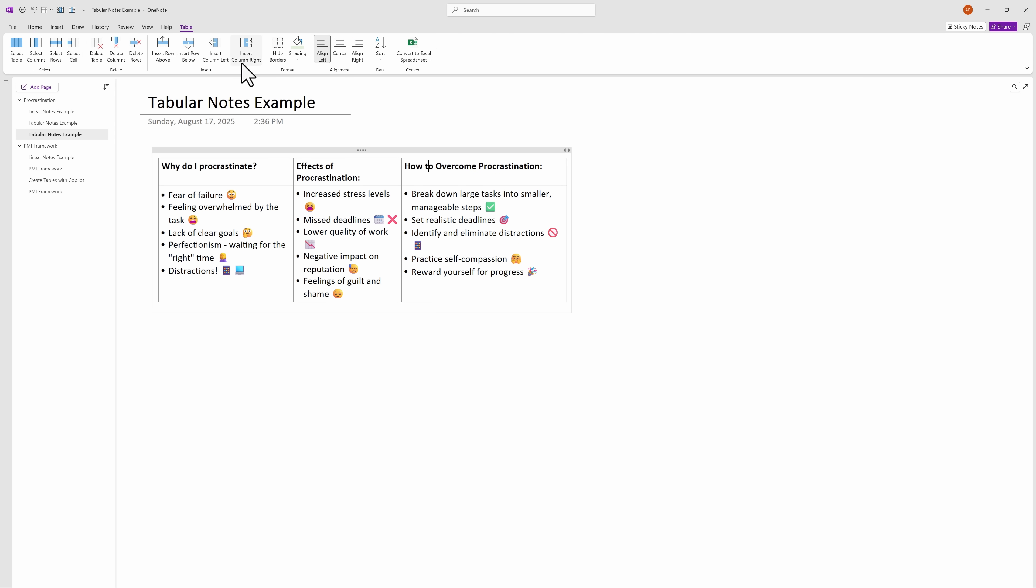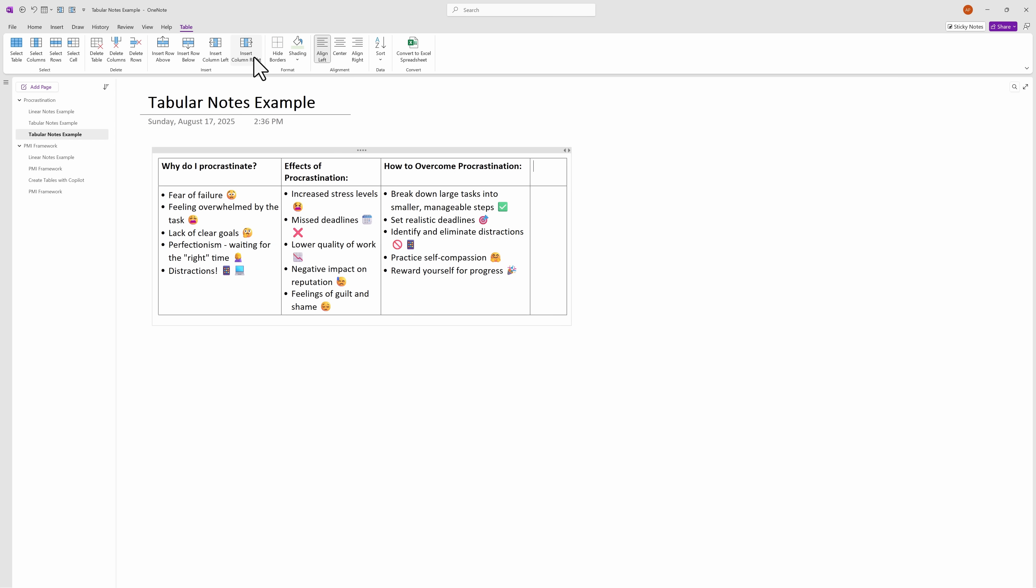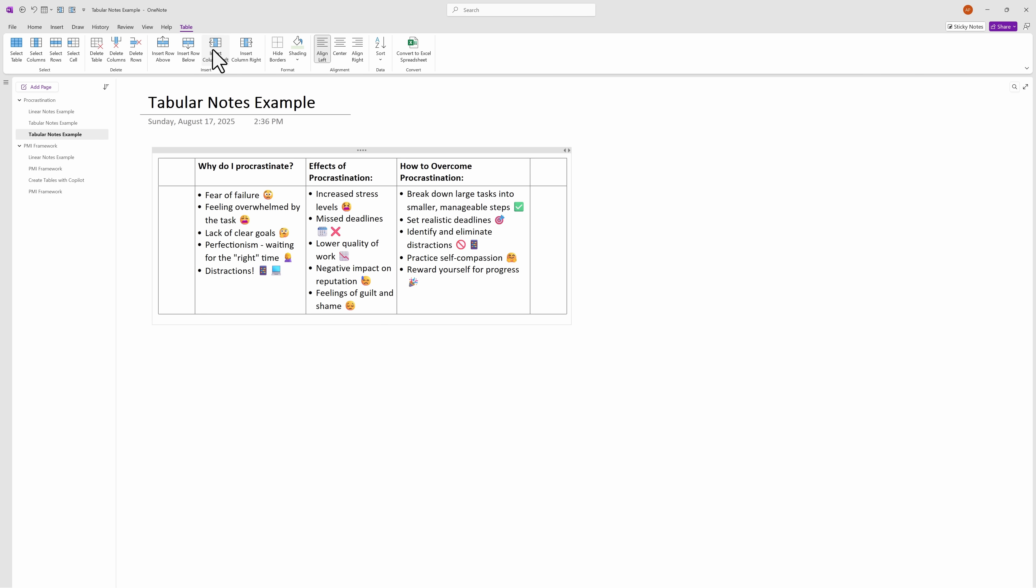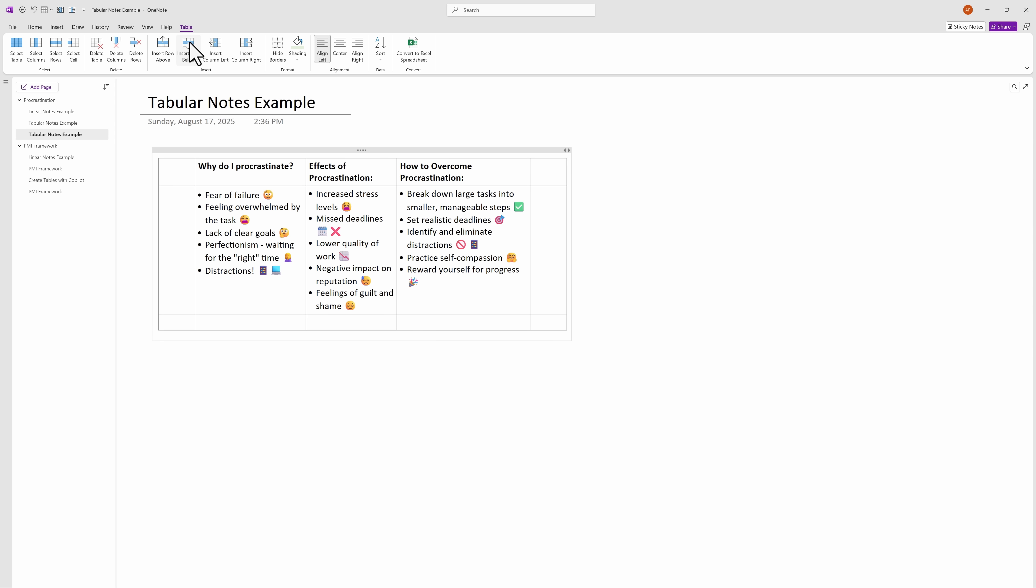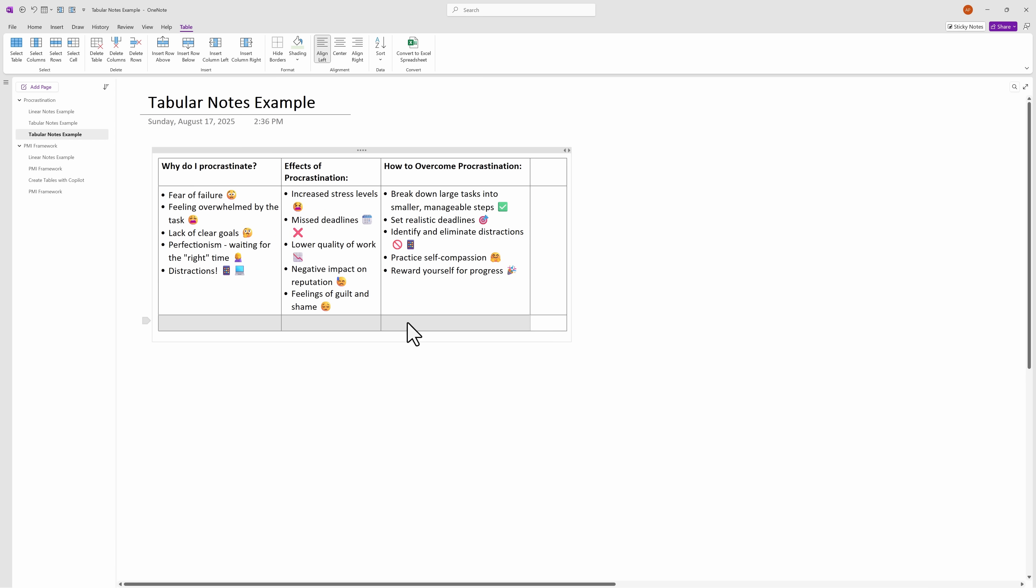And now you have all these options to insert column to the right, insert column to the left, and you can insert column to the row below or above. And if you don't need these columns or rows, you just have to select them and hit the delete key on your keyboard.